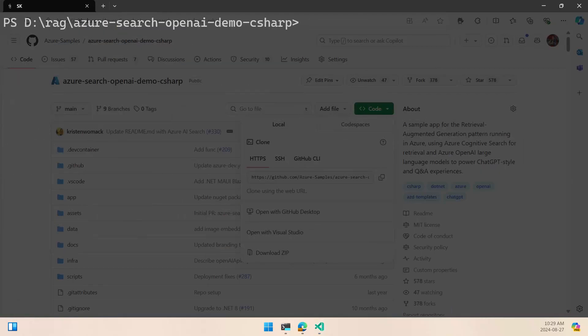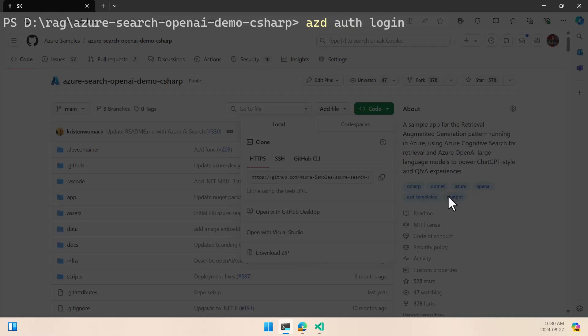So now it's time to start the deployment. I already have everything installed here, so if you already have everything, the local requirements like Azure CLI and Docker Desktop, you can do an AZD app, but the first time you need to log in here. So let's do an AZD auth login, and this is going to open the browser here.